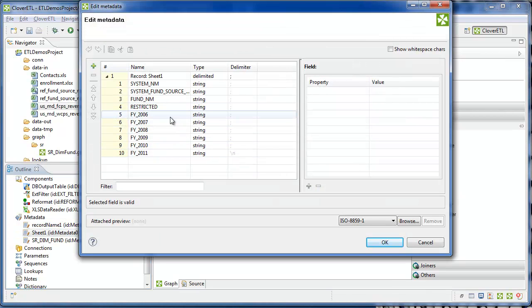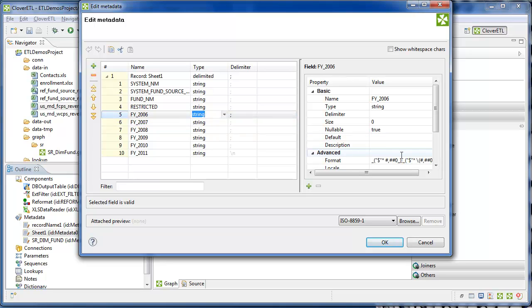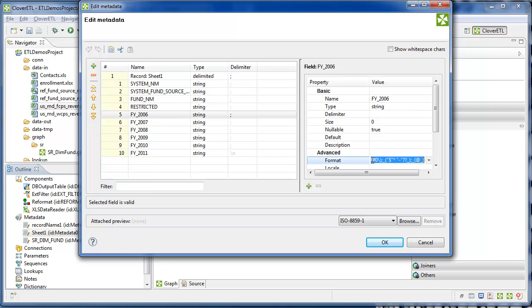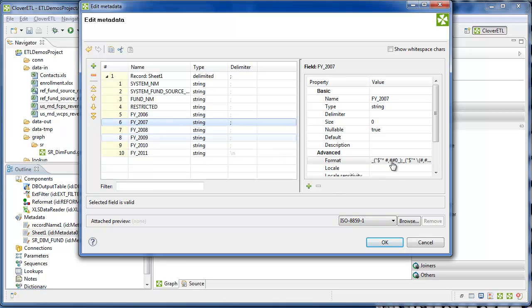When I set these fields to type, I also need to go back in and clear out this format here. I'll do that for all the numeric fields.